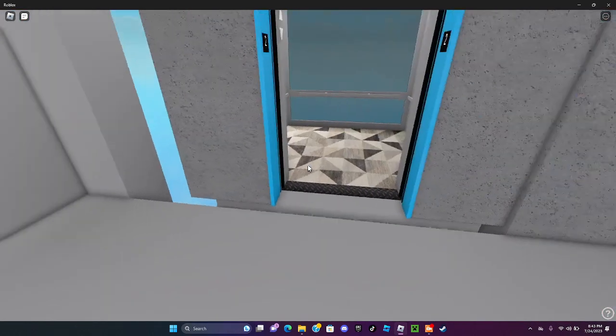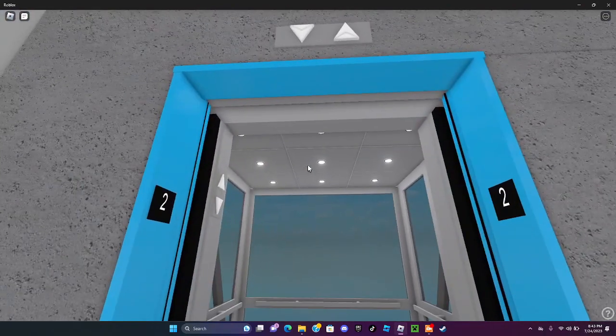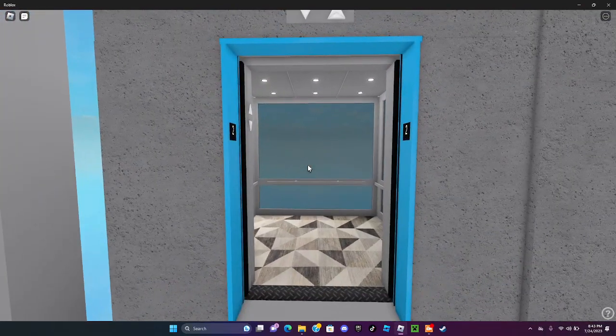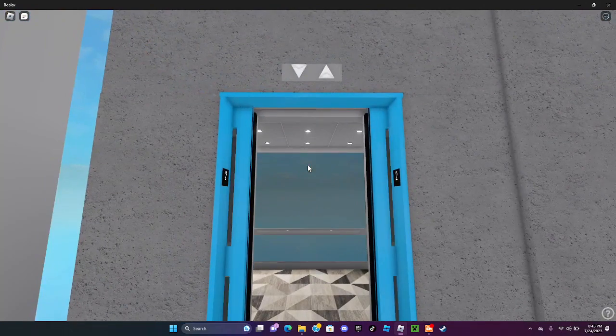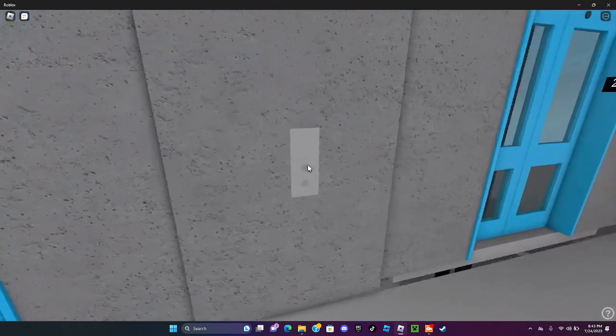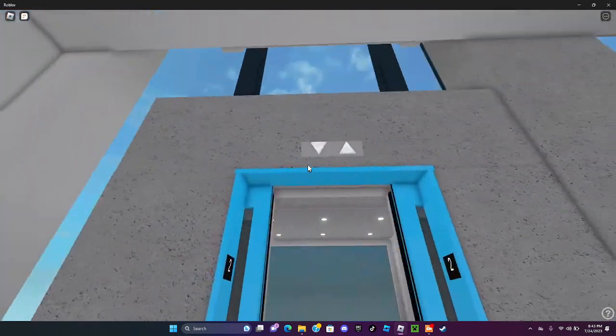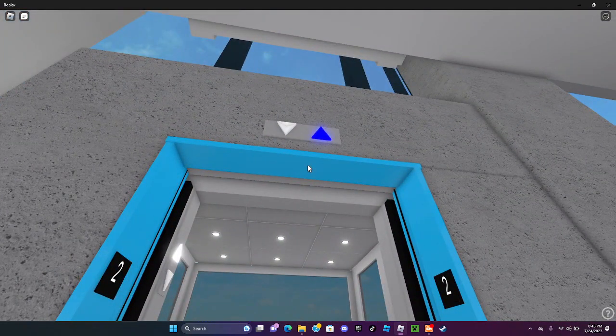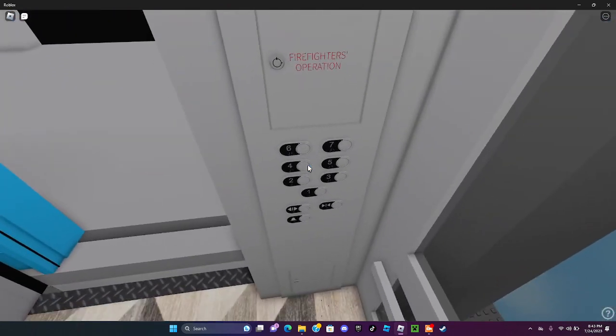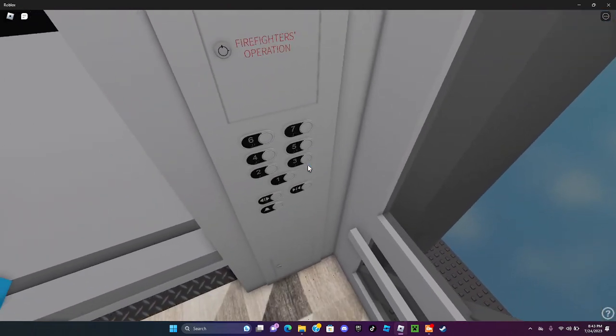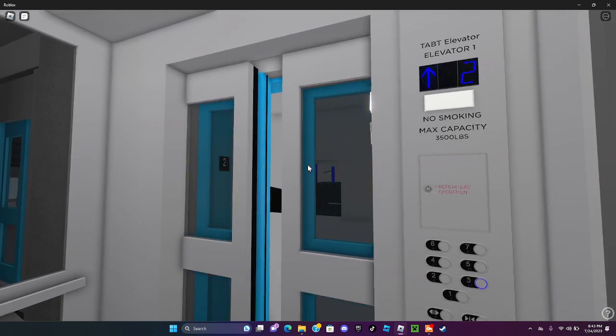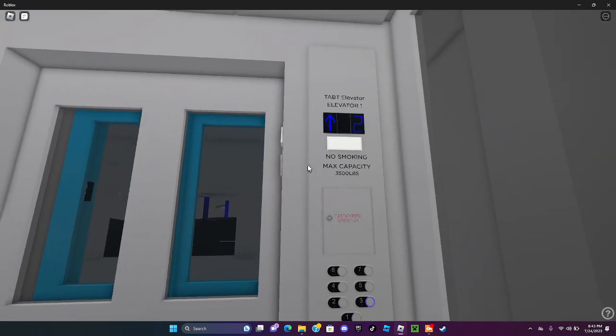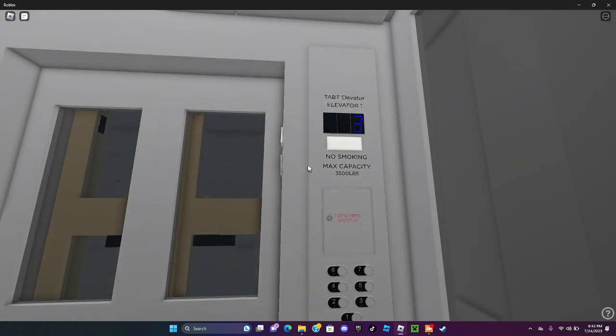And this floor is baby blue. This is a blue color door, all right now we're gonna go up. Let's go up to the third floor now.